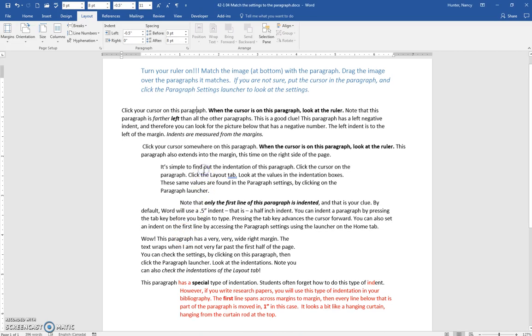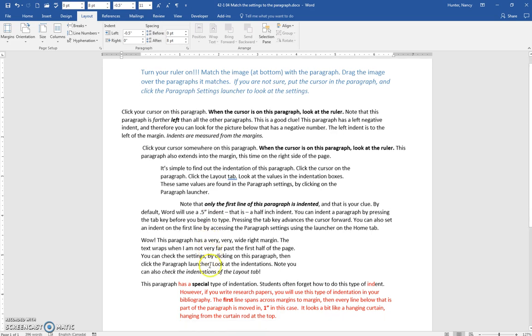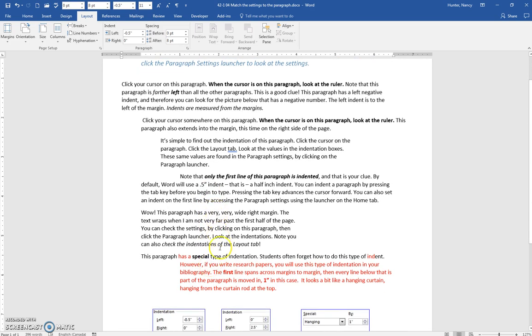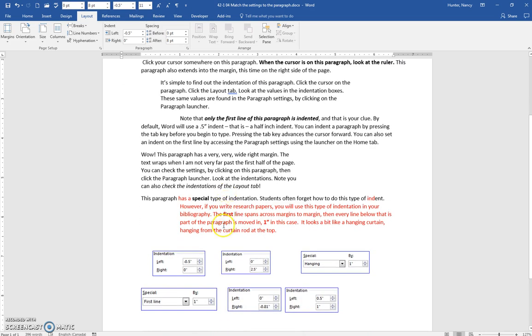I've given you all the information in your notes, and there's clues all through these paragraphs to show you that each of them match with one of these images.